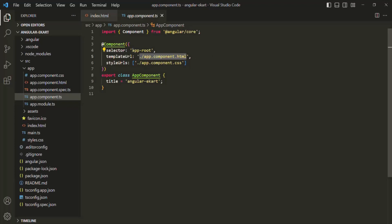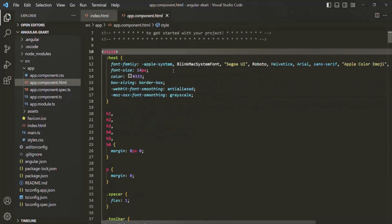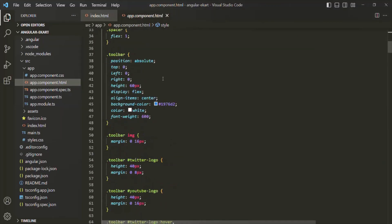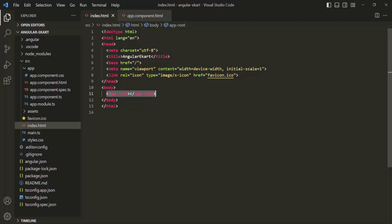So wherever we use this app-root, there the content of this HTML file will be rendered. The HTML file is app.component.html, found in the same app folder. In app.component.html we have some HTML and CSS. It is this HTML and CSS which is getting rendered in the UI when we use app-root like an HTML element.